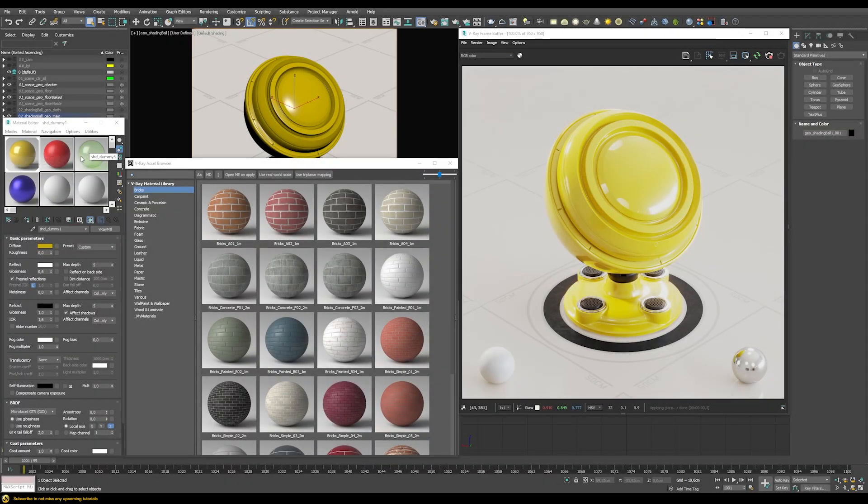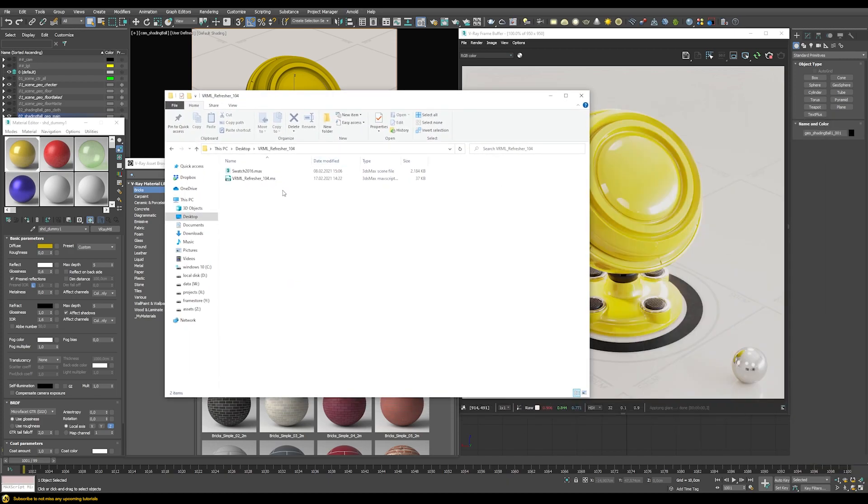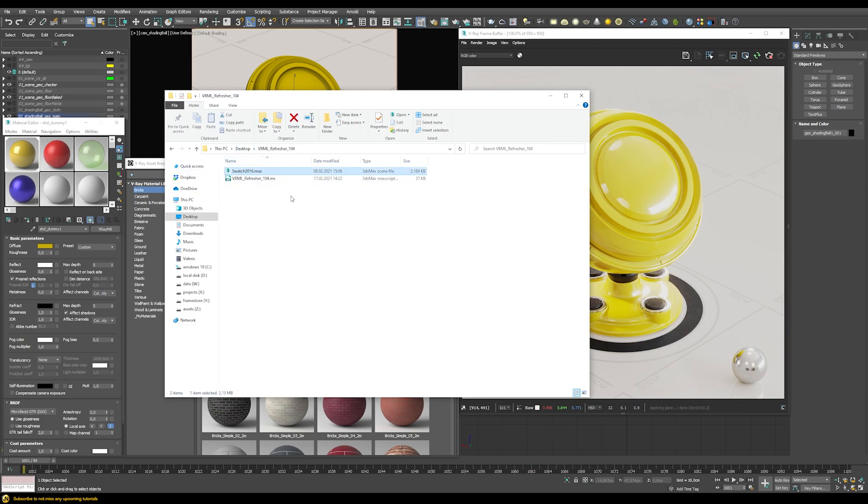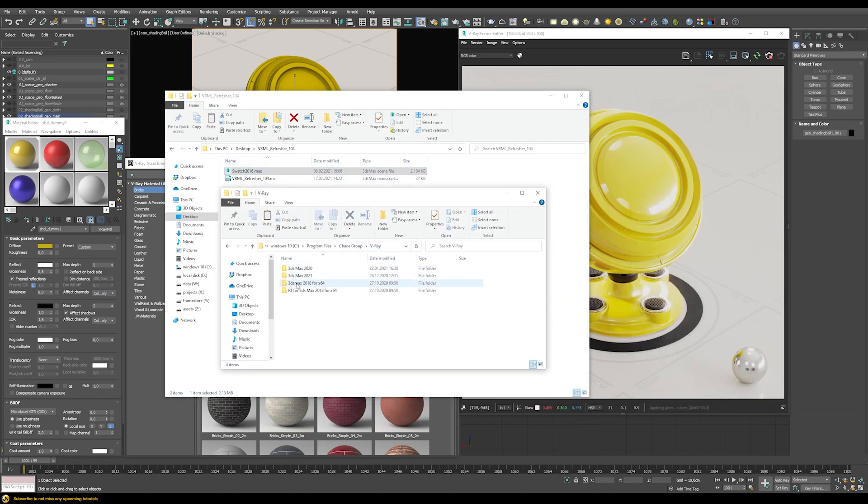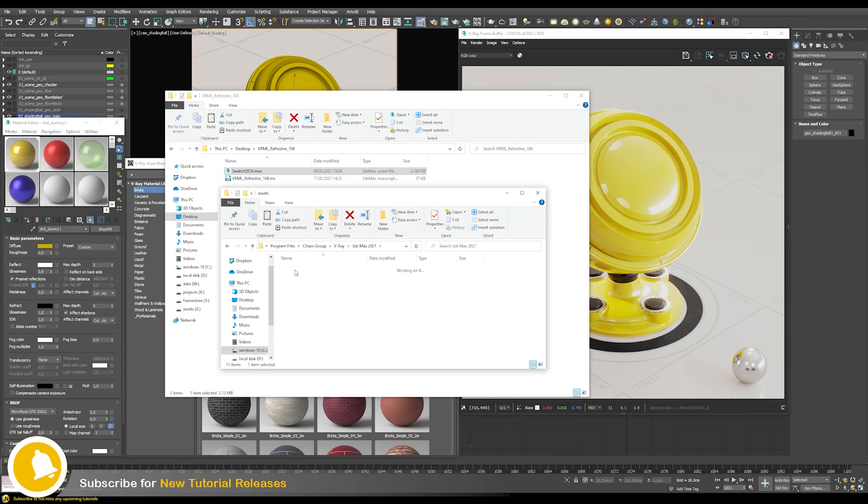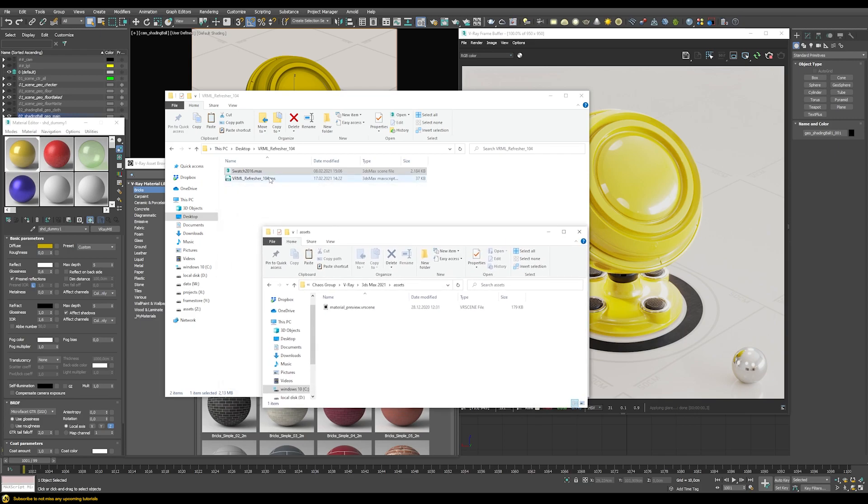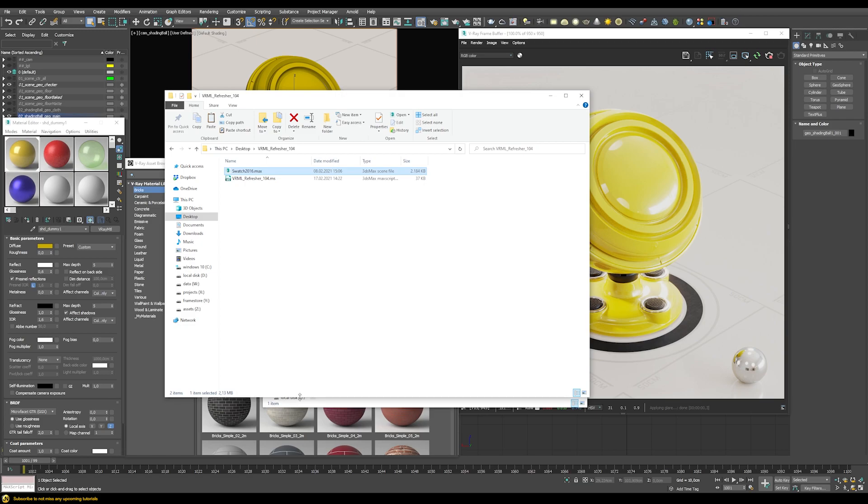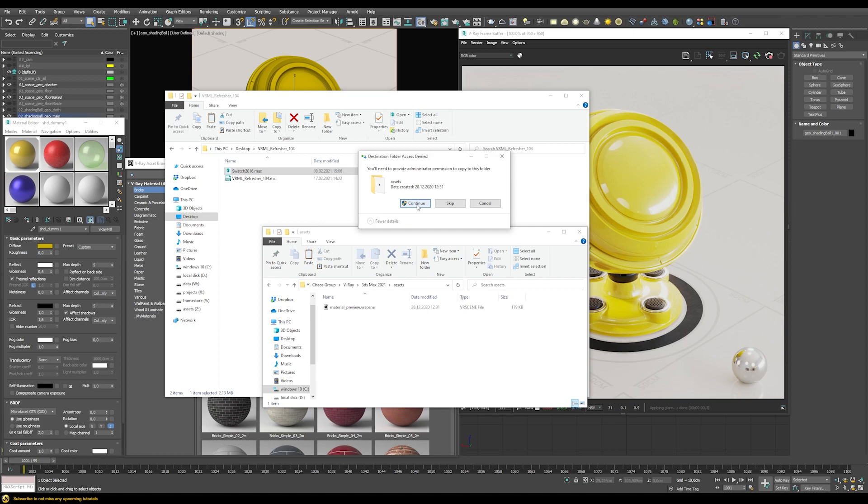So now in the material editor we have these four different materials, and I want to add them now to our asset browser. We first have to check what we actually downloaded. This file comes with this max script and then also this max file. Now we just need to know where to put these things in order to make the script run correctly. In your program files chaos group V-Ray you have the different installations for V-Ray for different versions. I'm using 3ds max 2021, so let's go inside here and then check out this asset folder. At the moment you can only see this material preview V-Ray scene in here, but that's exactly where we have to copy this file. We're just going to copy the swatch 2016 max file and paste it in here.